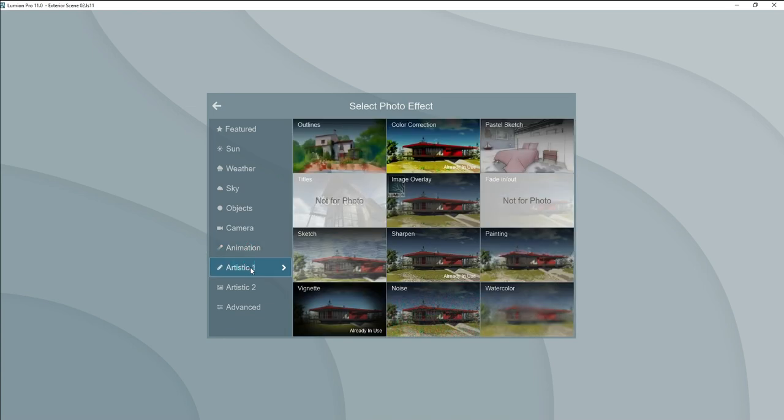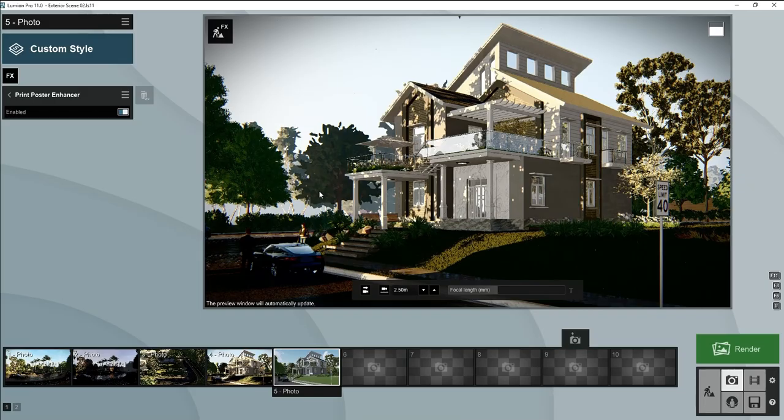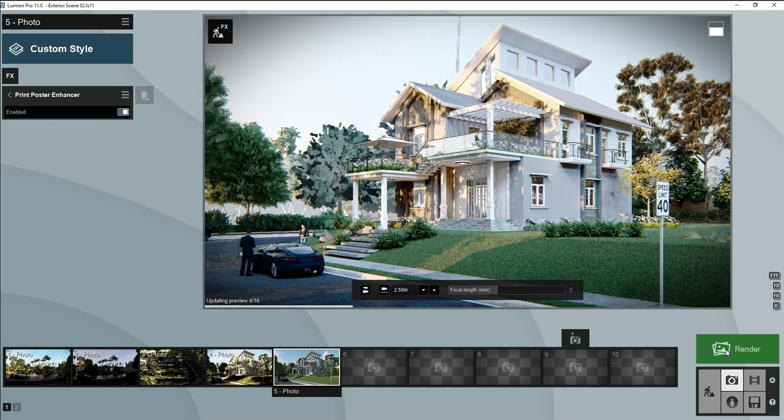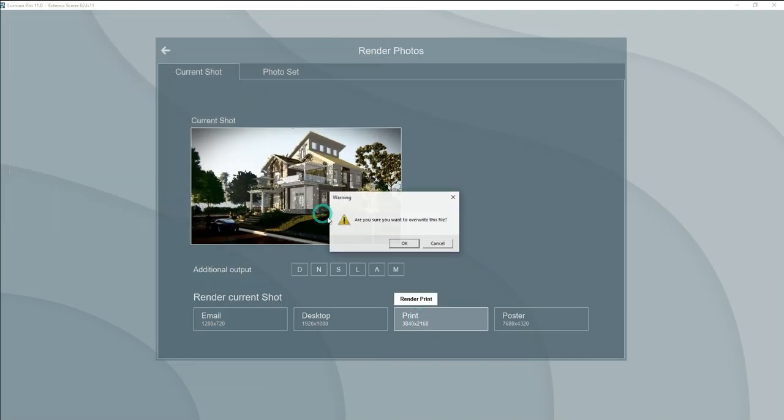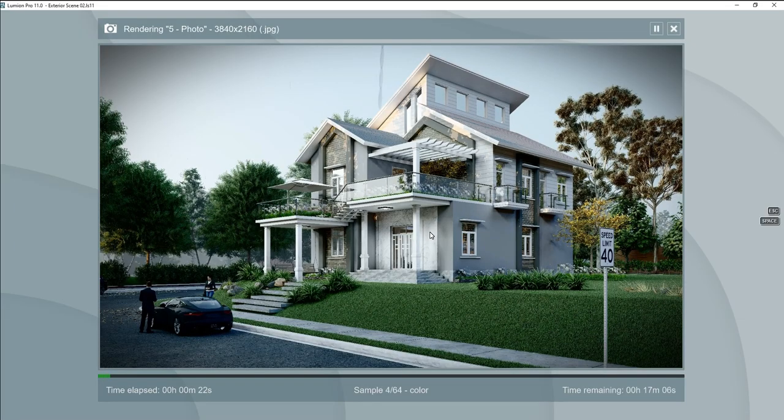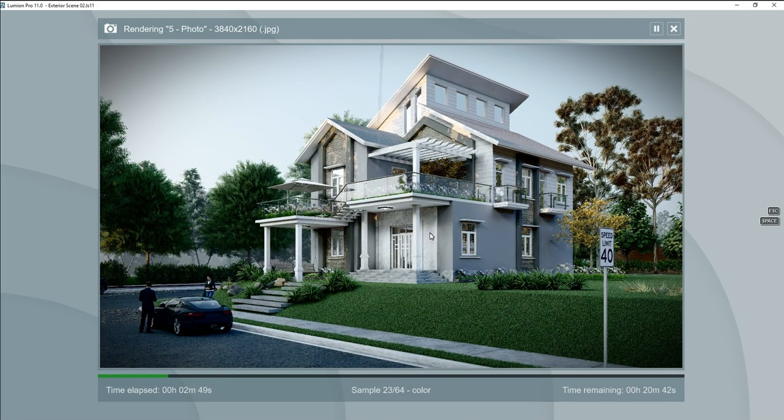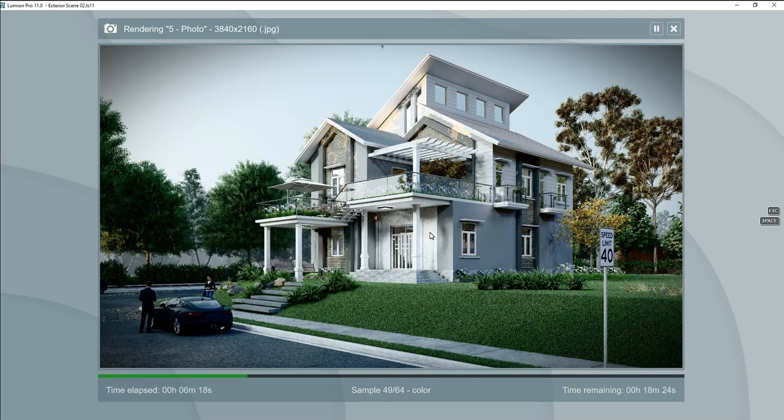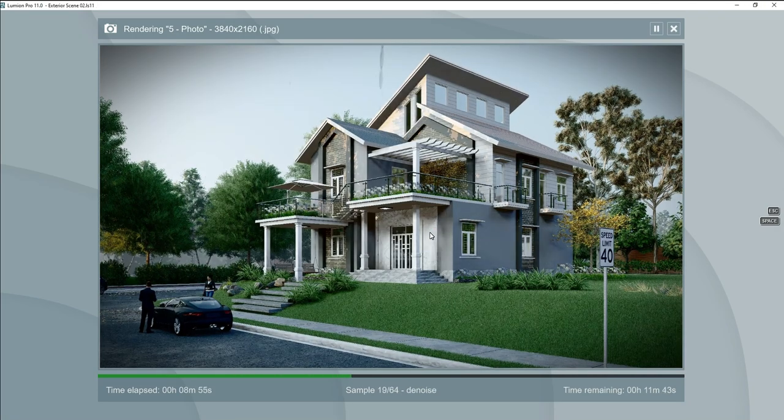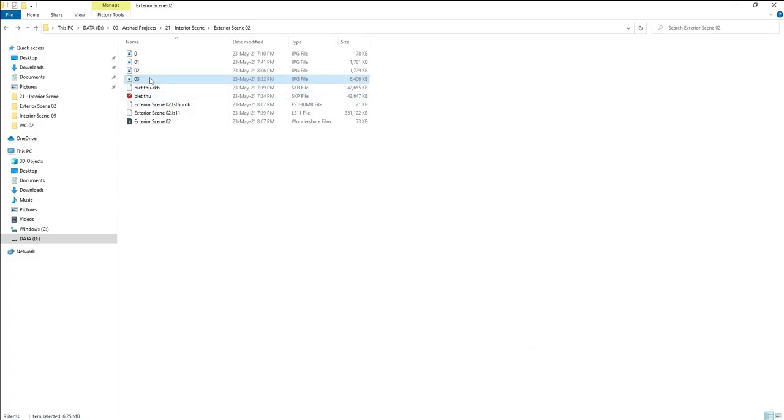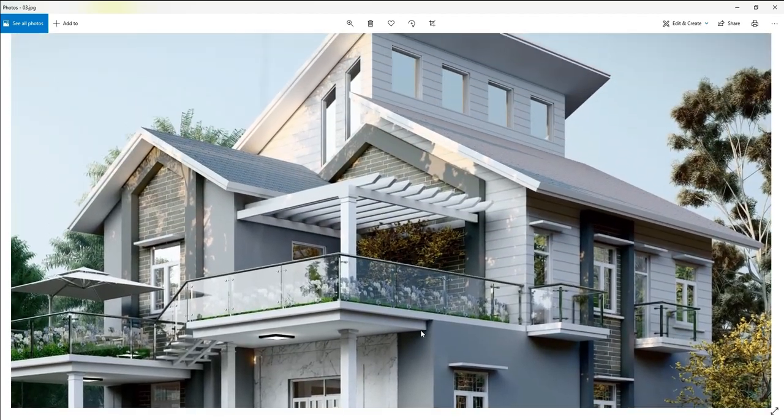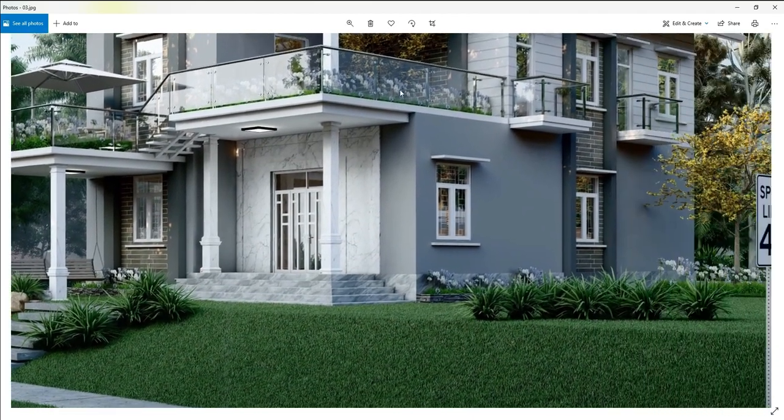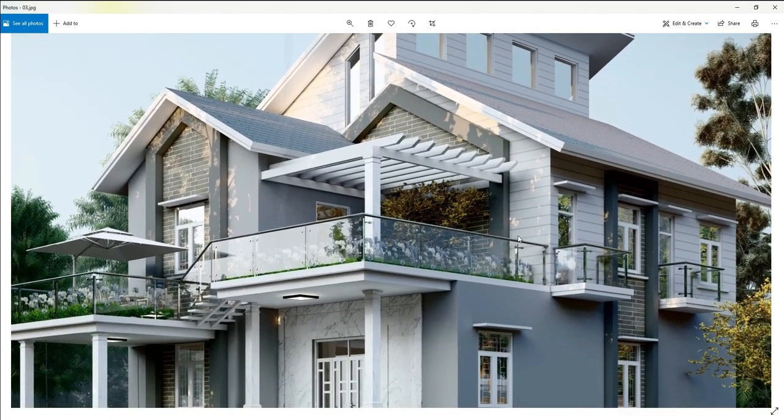Let's add green poster enhancer. Let's add green poster enhancer. And we will now do our final render. Now you can see the difference. It looks realistic.